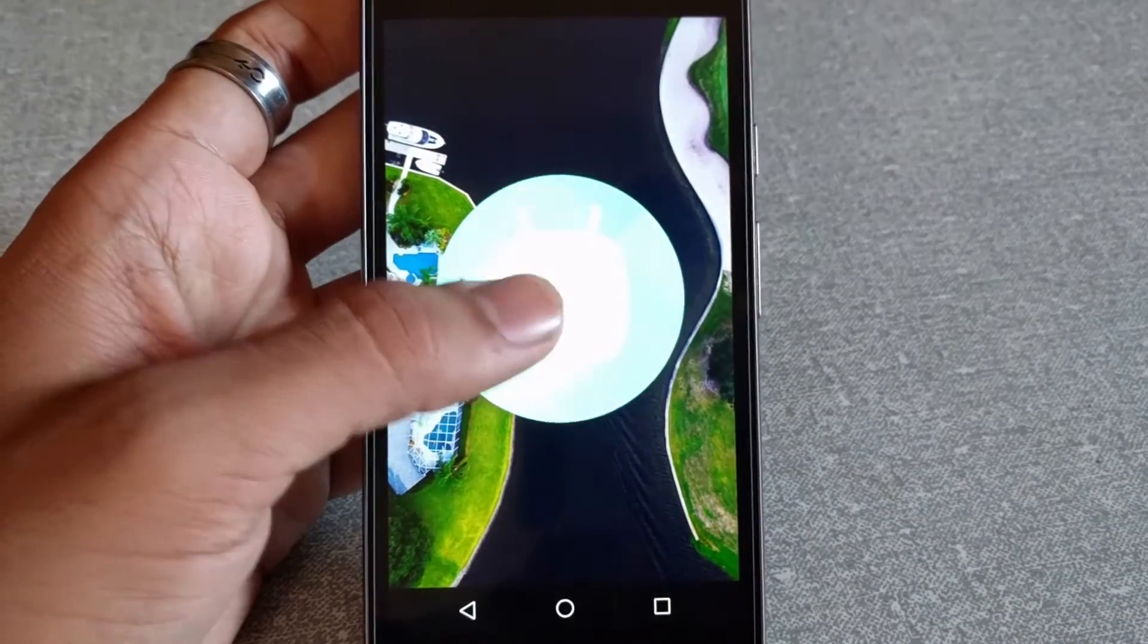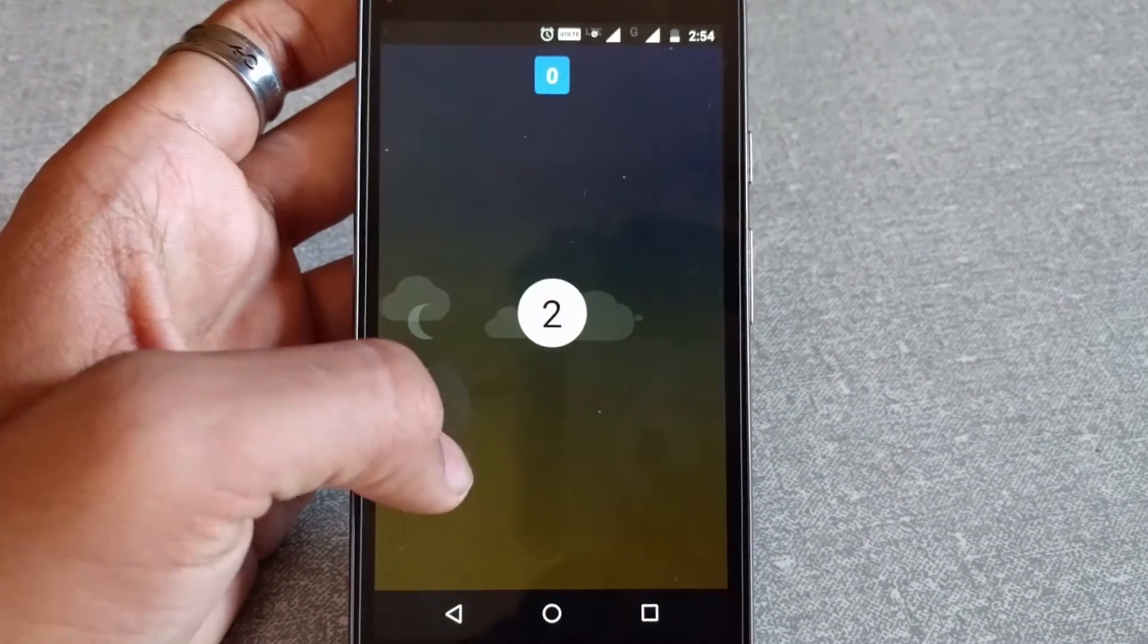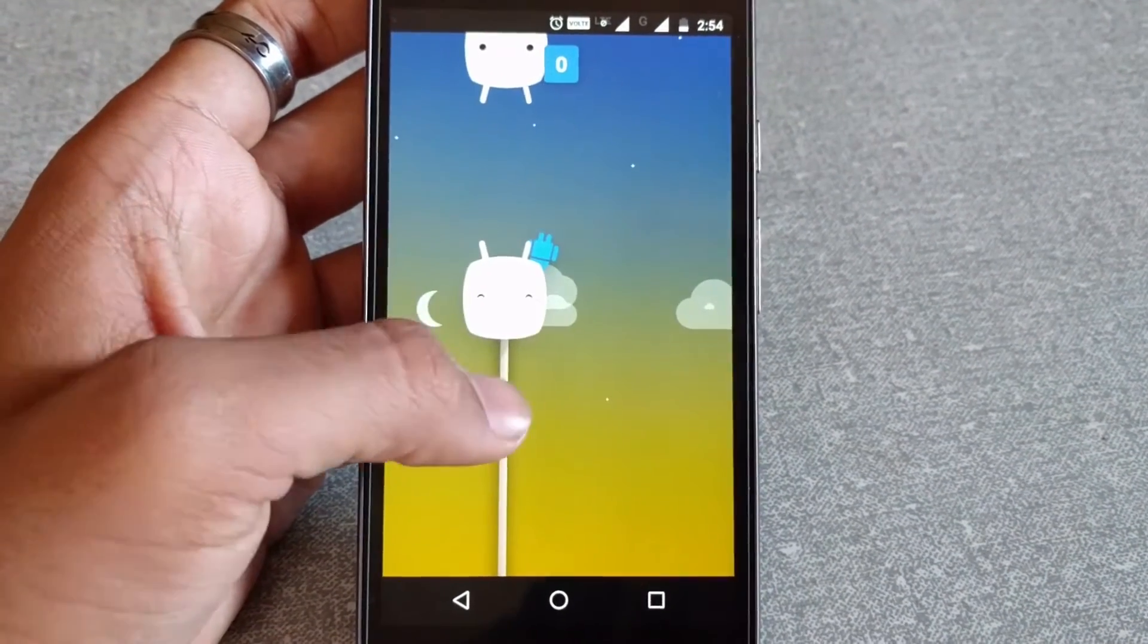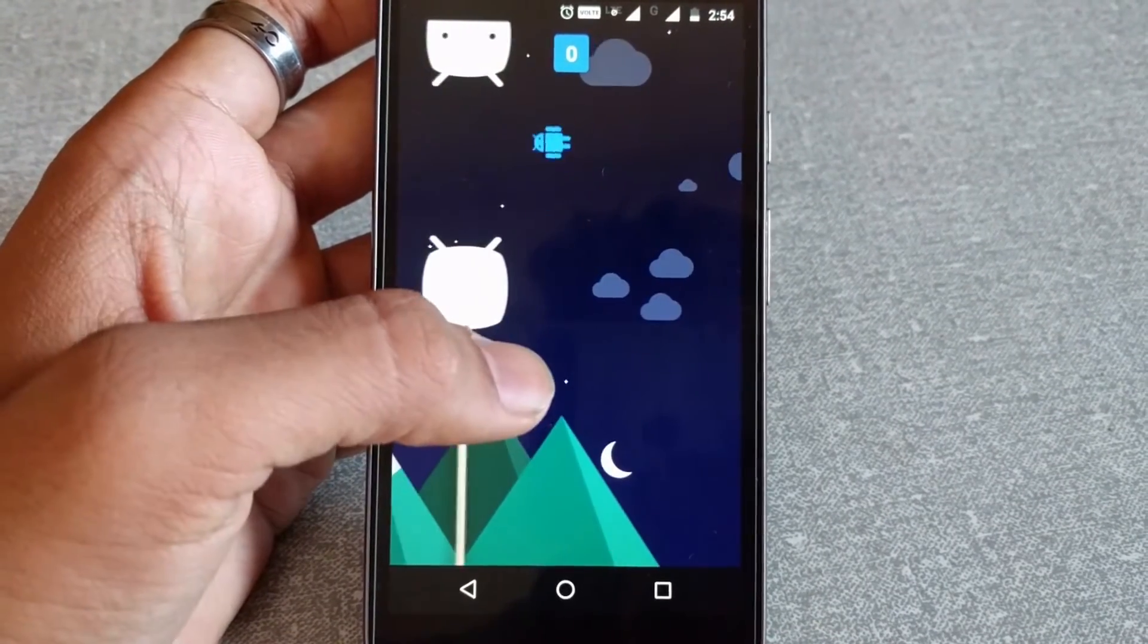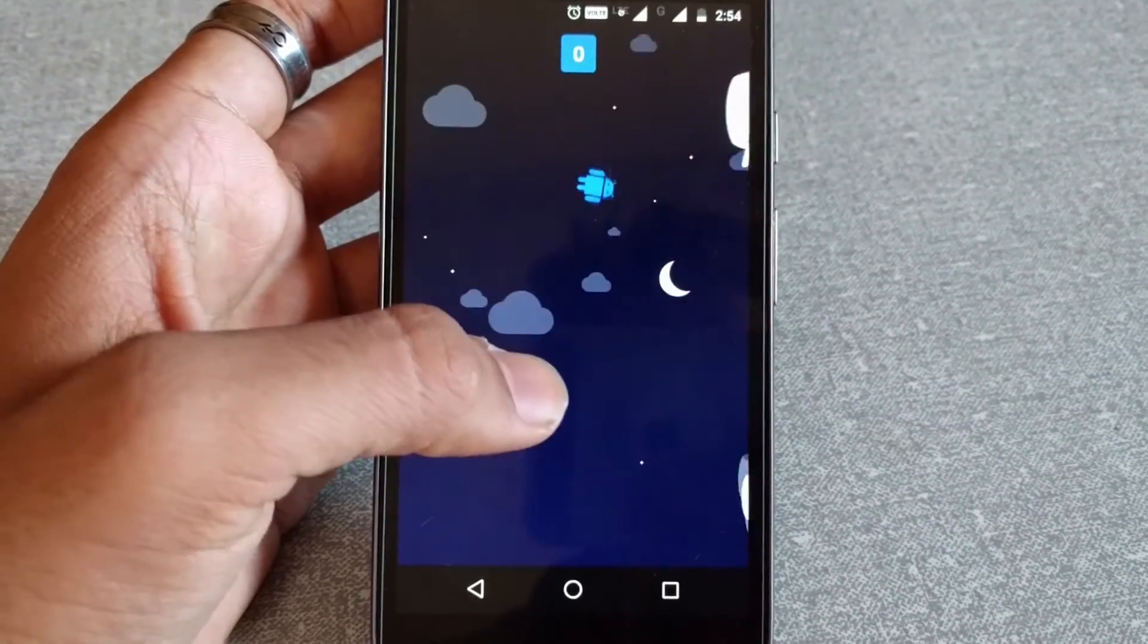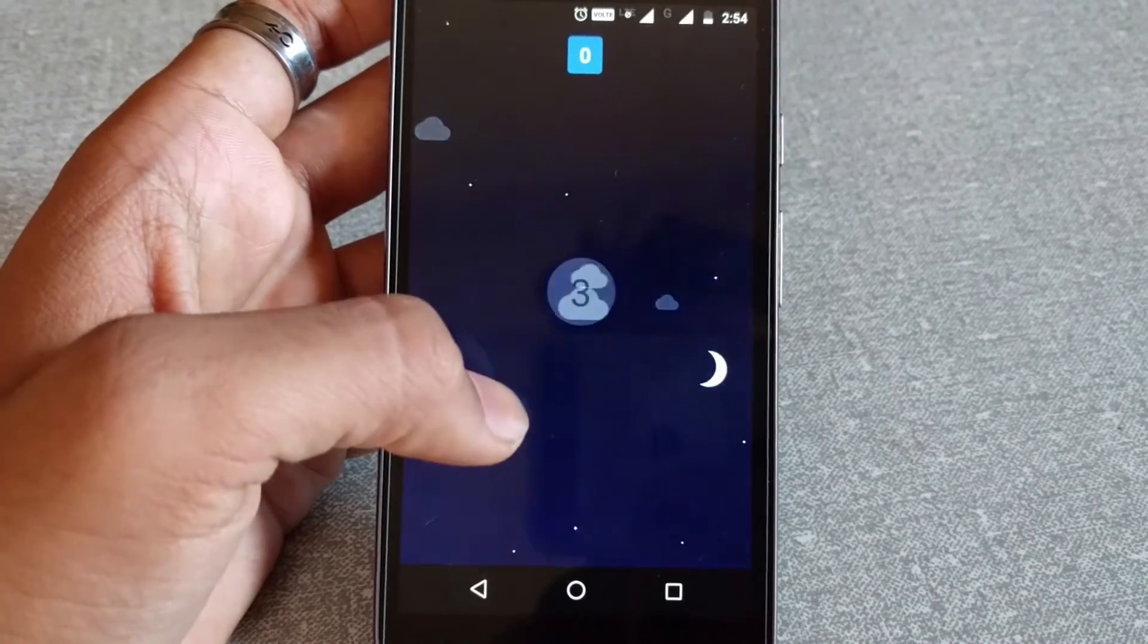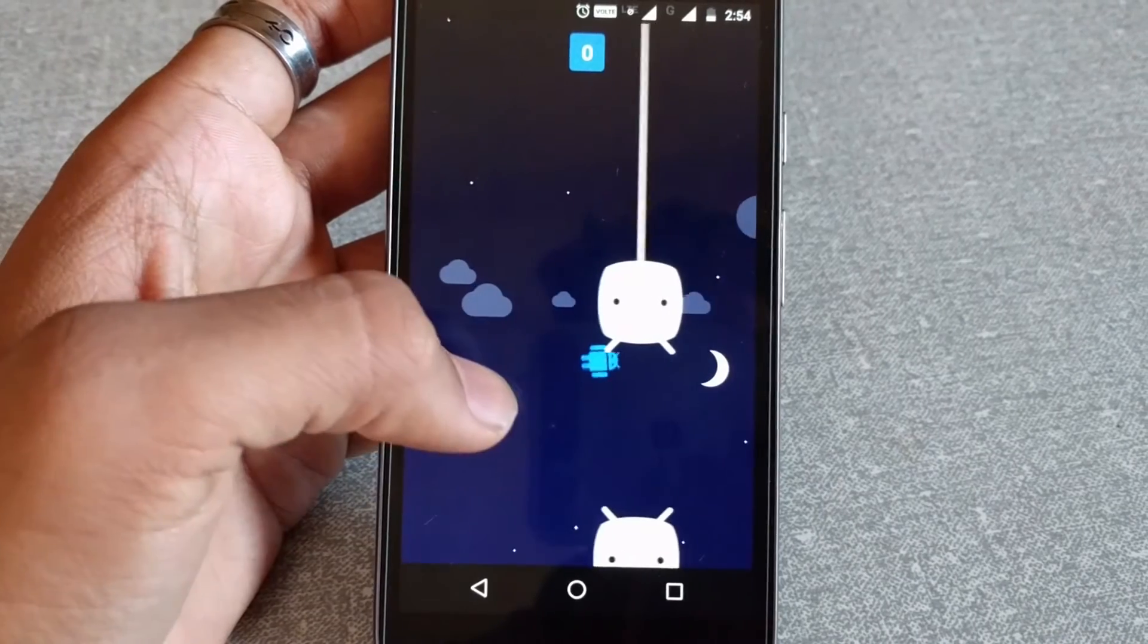Tapping six times on the build number to get to the developer options, or tapping on the Android version to get into a game or some sort of fancy stuff. Easter eggs are kind of cool. Maybe it's just that developers get bored coding tons of code, so they just do some fun stuff with these Easter eggs.